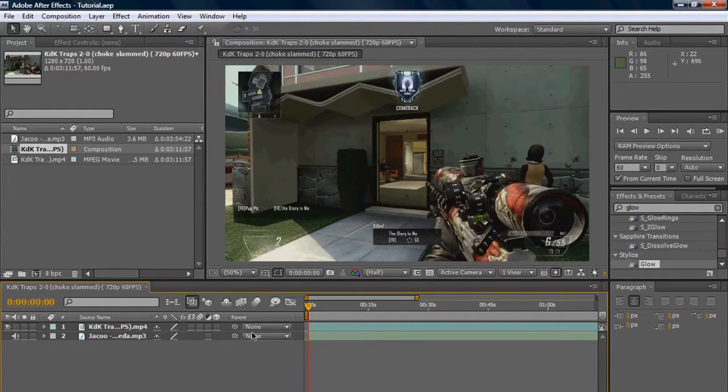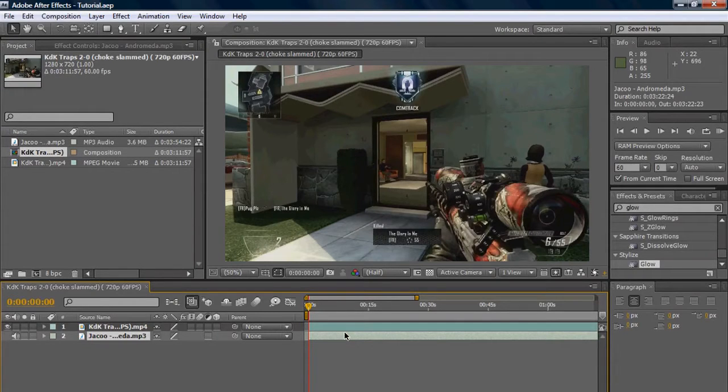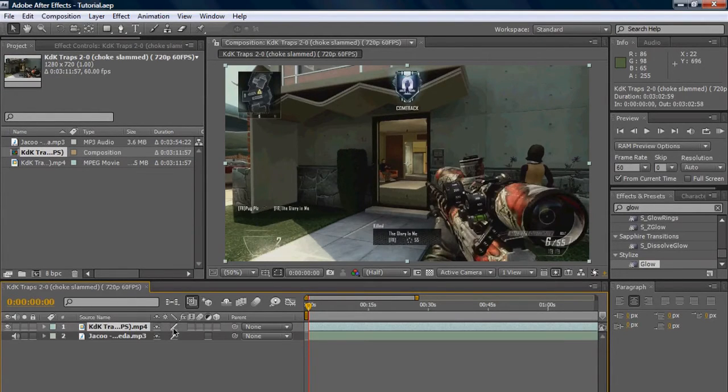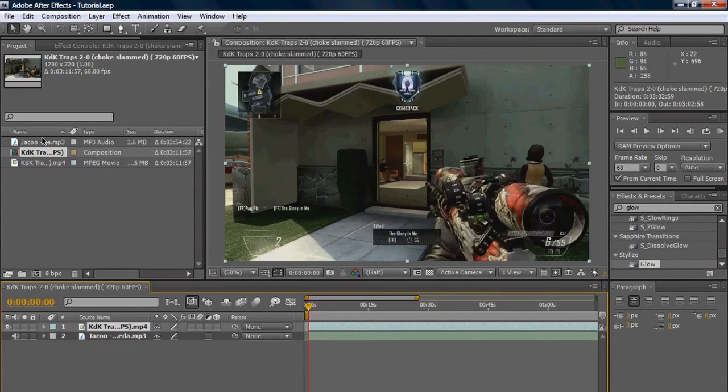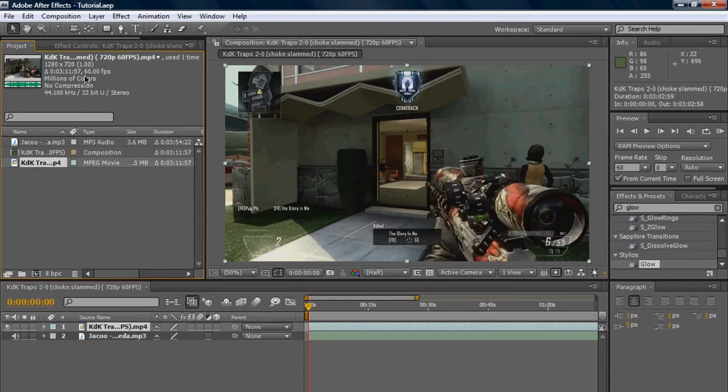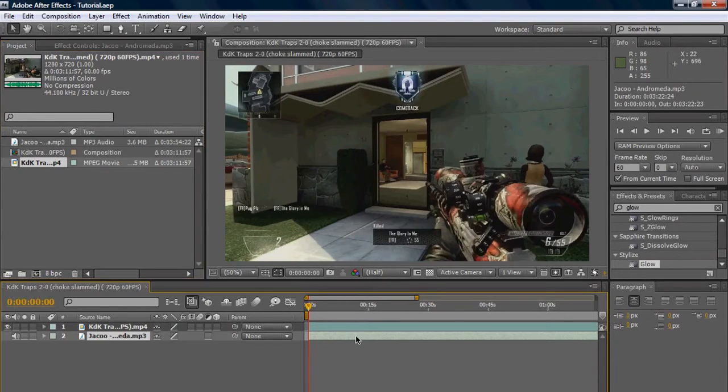of Twixtor, how to sync with Twixtor, and how to use Twixtor correctly. So I got my files already loaded up here. Gameplay that I'm using is 60 frames per second gameplay. As you can see, you can always check the frame rate by just clicking on your clip and you can check FPS. Mine is 60 as you can see.